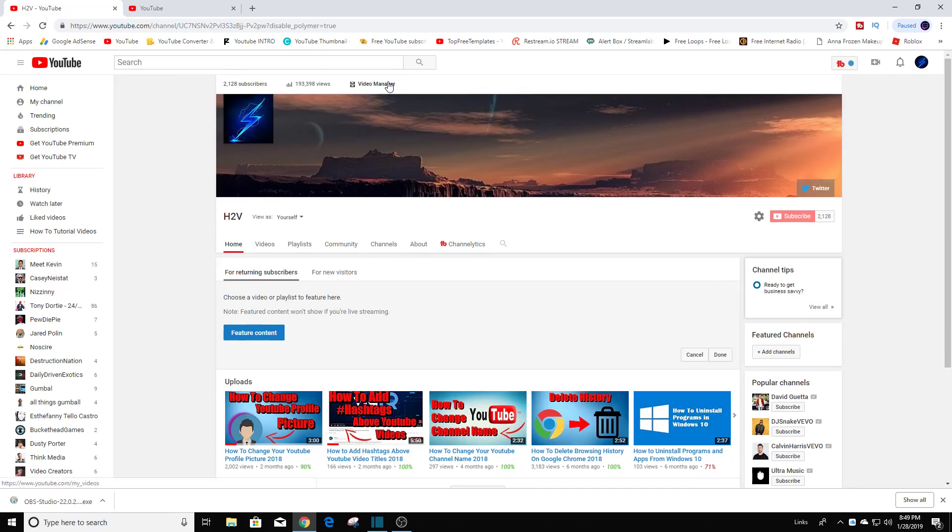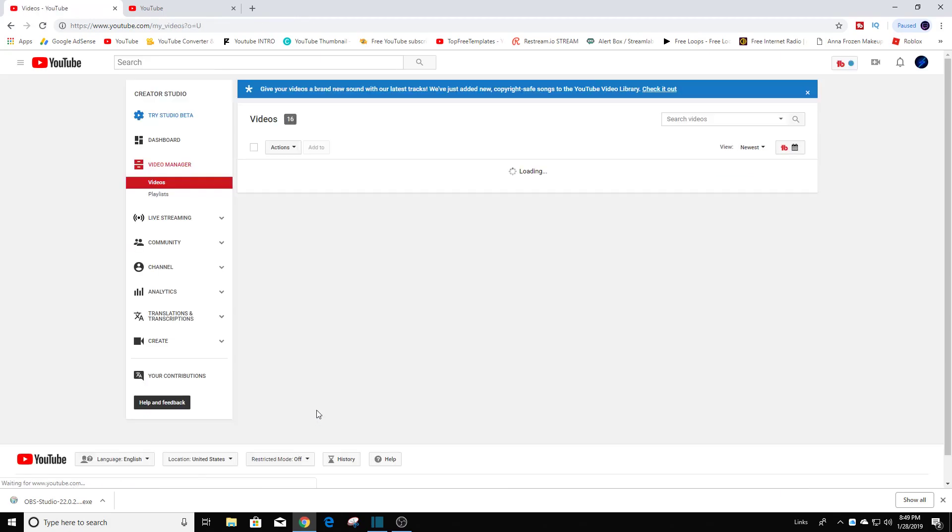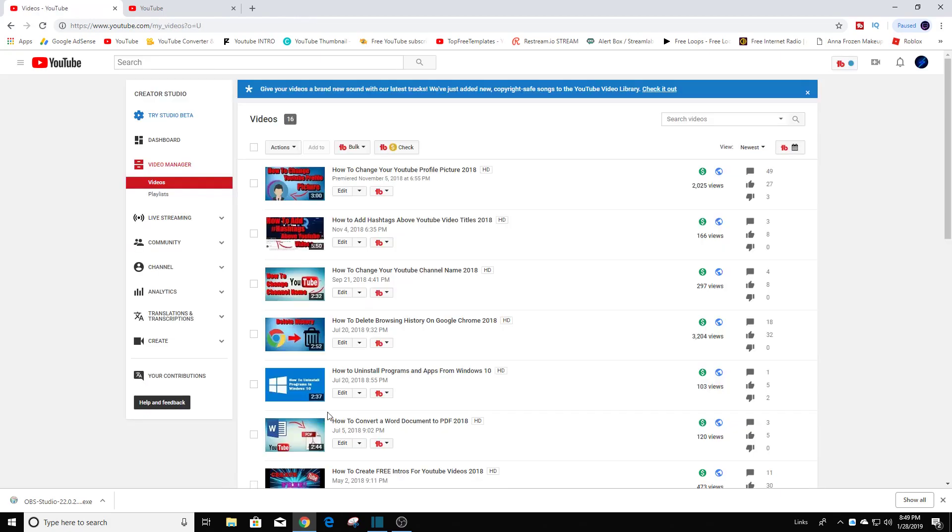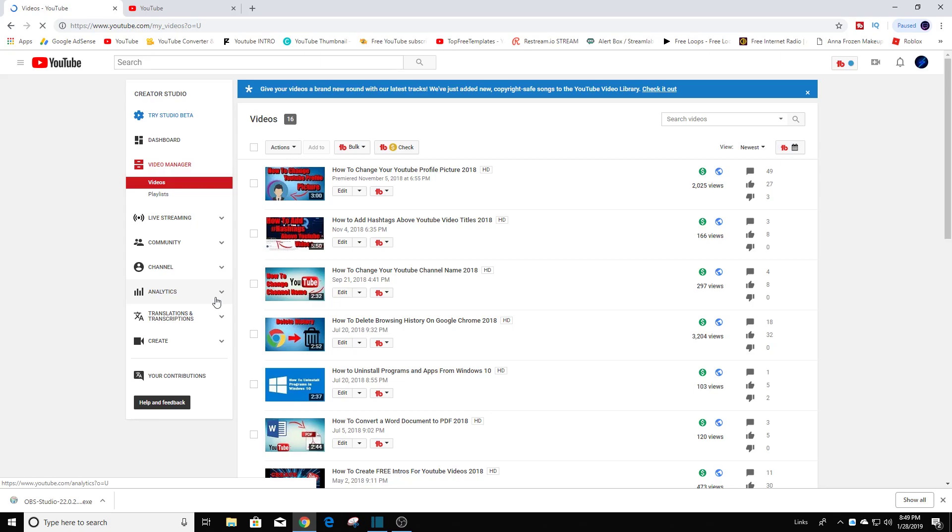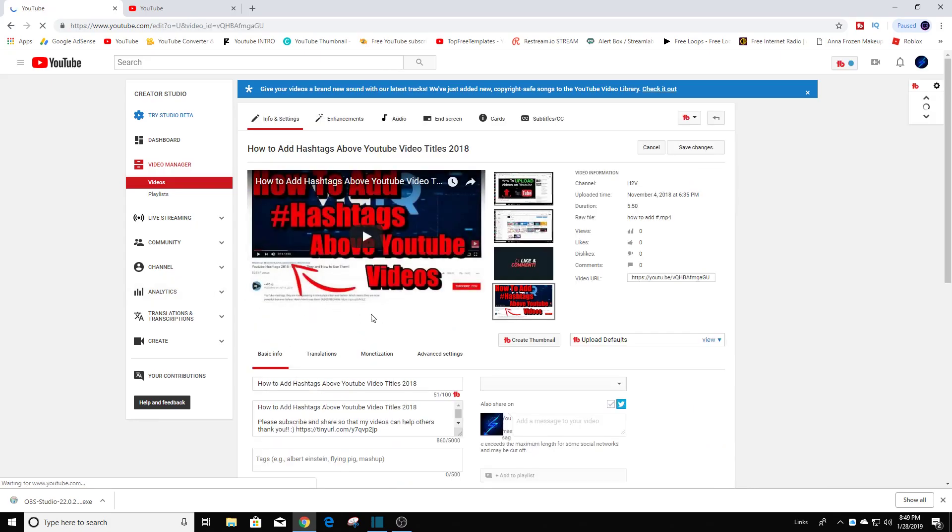Now you could either do video manager or you can actually click on the video and select edit. I'm just going to do it this way. I'm gonna click right here on edit video and right over here scroll down a little bit.